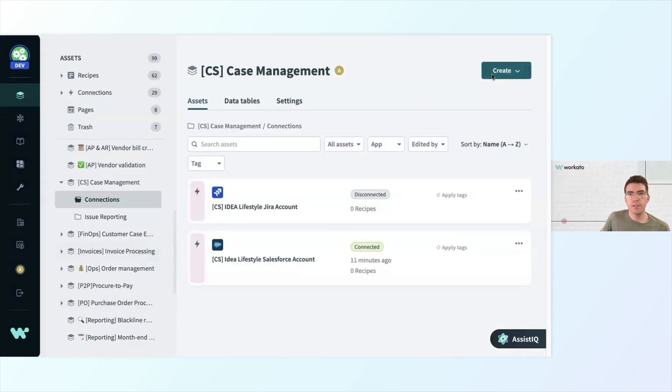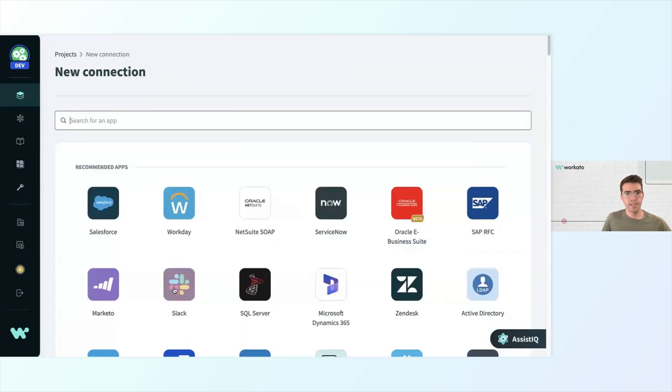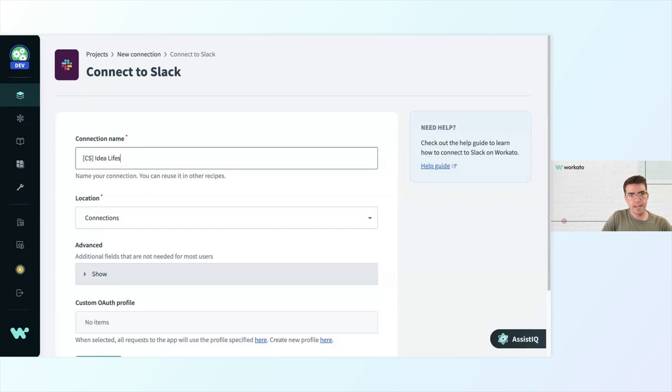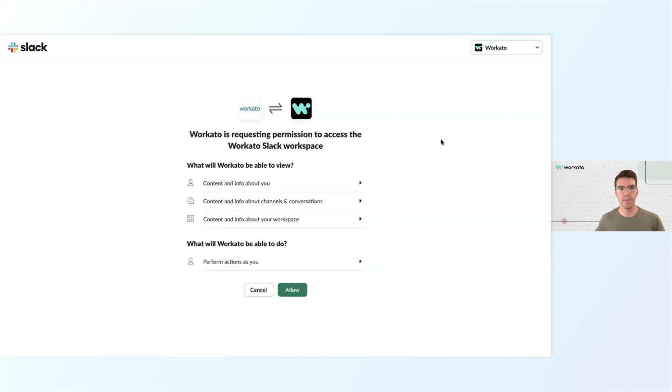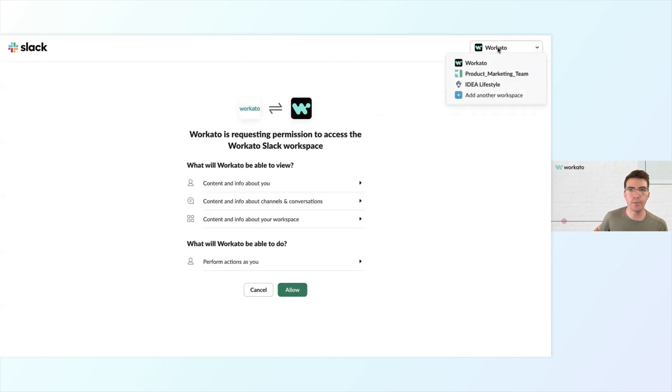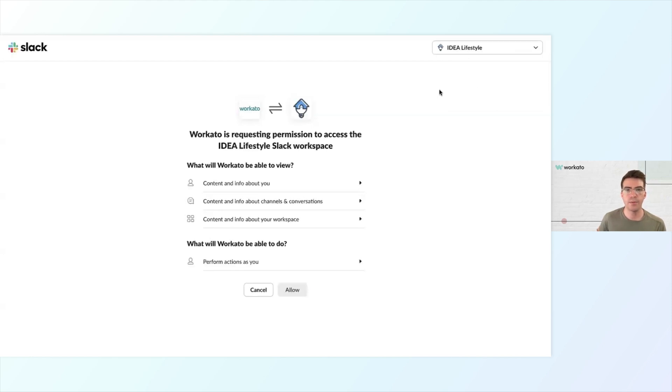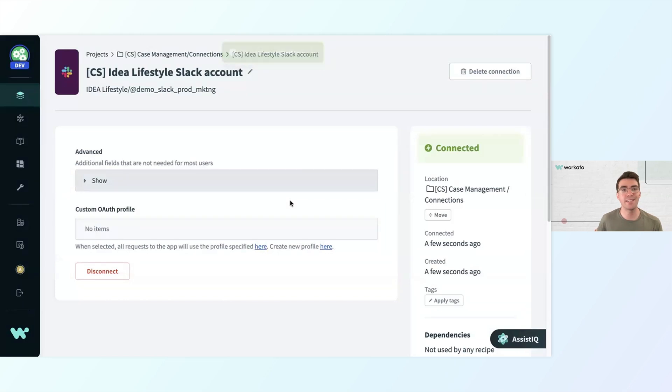Lastly, I want to go ahead and create one more connection because we want to send notifications to Slack once the job is done. I'm going to go ahead and click Connection once more. This time, I'll select Slack and label it as CS Idea Lifestyle Slack account, which will be under Connections. Fewer fields to customize with the Slack connection, so I'll just click Connect. Slack will ask me for authorization, and if I have multiple workspaces, I can click the drop-down in the upper right here. Instead of Workato, I actually want to select the Idea Lifestyle Slack account, so I'll click that one instead, and then click Allow. And now my Slack account is connected. It was that easy.